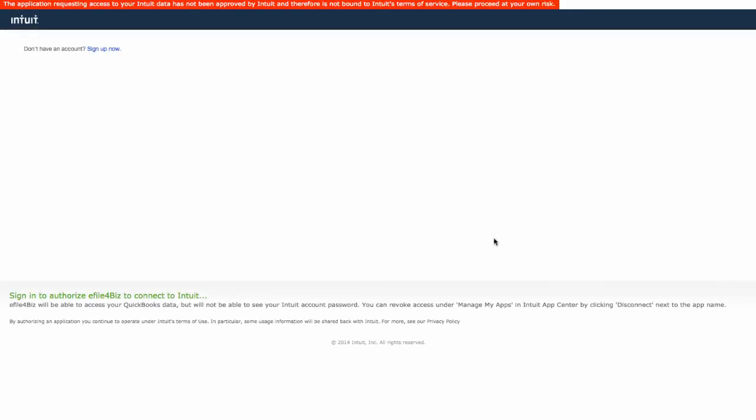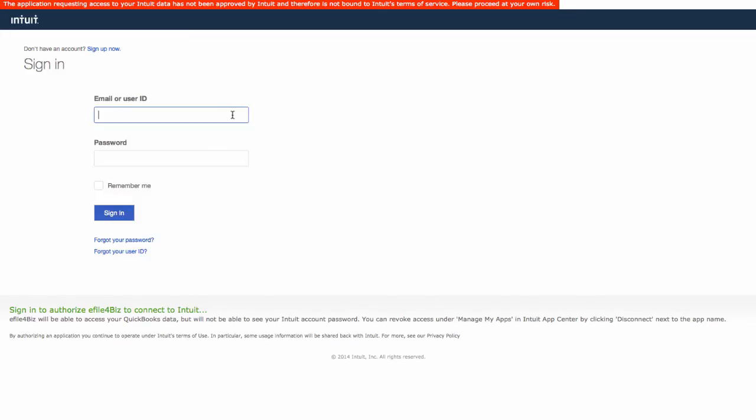Once you click Connect to QuickBooks, a new browser window will open to bring you to the sign-on screen for your QuickBooks Online account. Here you will enter your account login information, including username and password, and click Sign In.